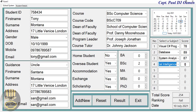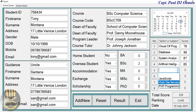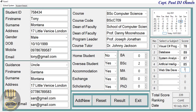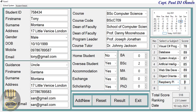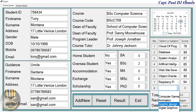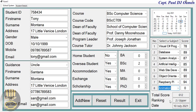Coming down, the next subjects are Artificial Intelligence, Web Development, Object-Oriented Programming, Raspberry Pi, and finally Animation.